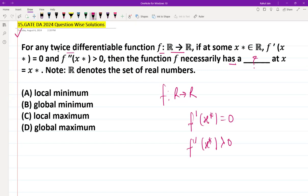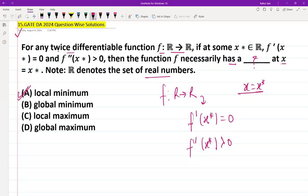The options are: a local minimum, a global minimum, a local maximum, or a global maximum at x equal to x-star, for all possible values of x in R, the set of real numbers. The conclusion is that f will necessarily have a local minimum when x equals x-star, so we go with option A: local minimum.